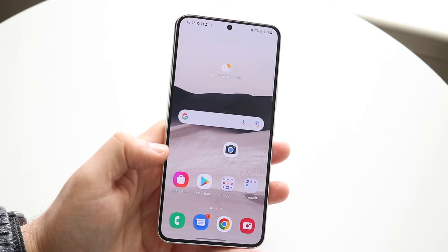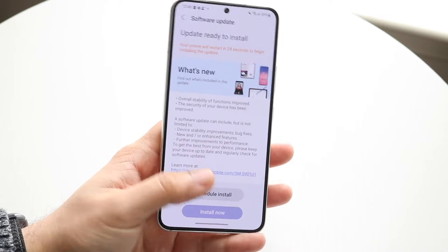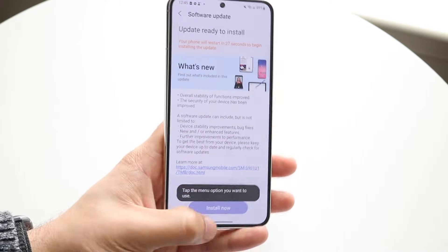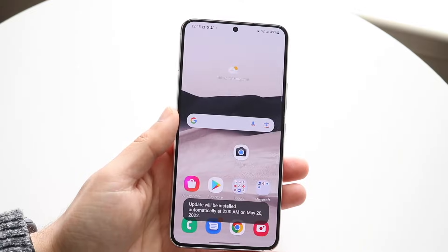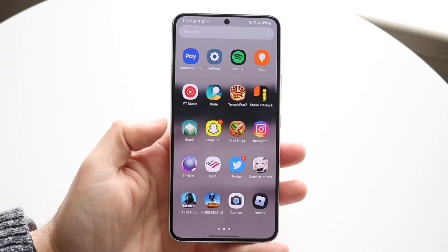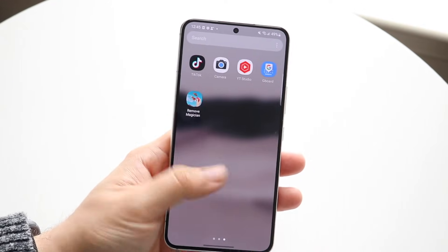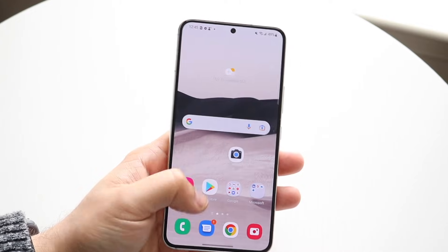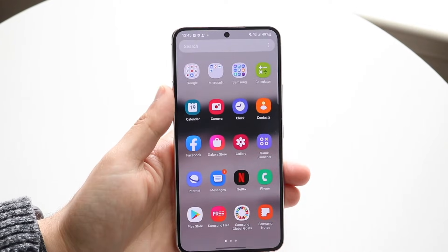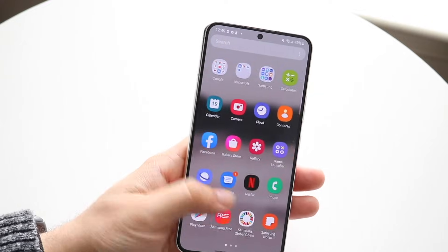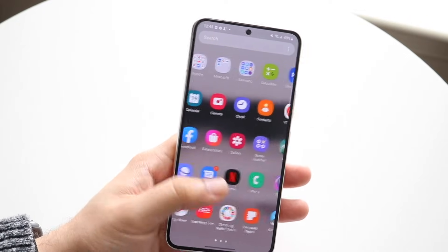Well, the first thing I recommend doing here is to swipe up into your app drawer. So what you're going to want to do is swipe up into your panel right here, and what you want to do is search for the applications within this panel. Most of the time, sometimes your applications can be in a folder like this. If not, you can swipe through and find the applications over here.